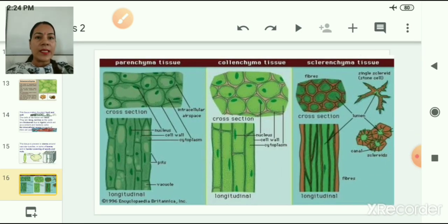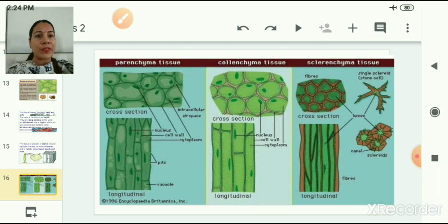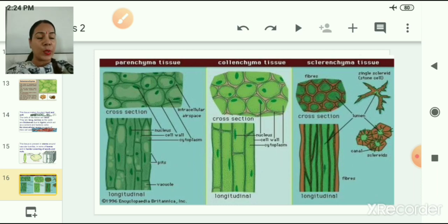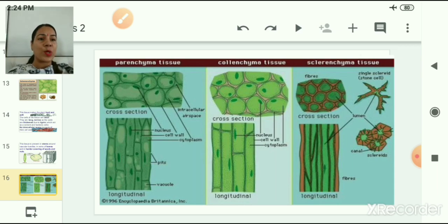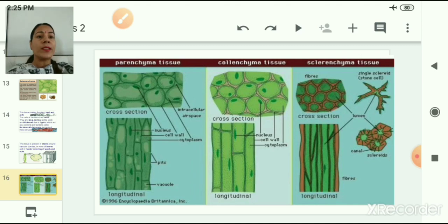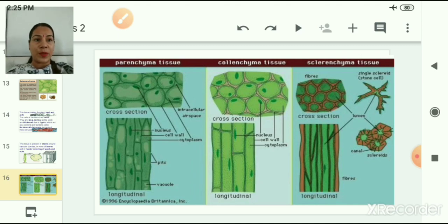This slide shows the comparative structure of parenchyma tissue, colenchyma tissue, and sclerenchyma tissue. You can see cross-sections and longitudinal sections of all three types of tissue for comparison.